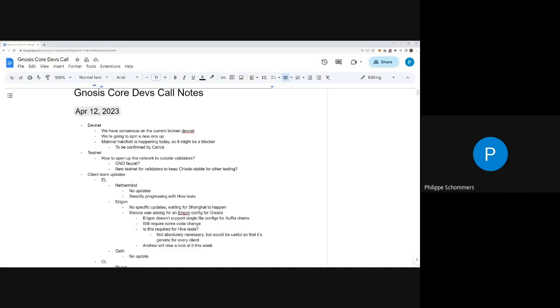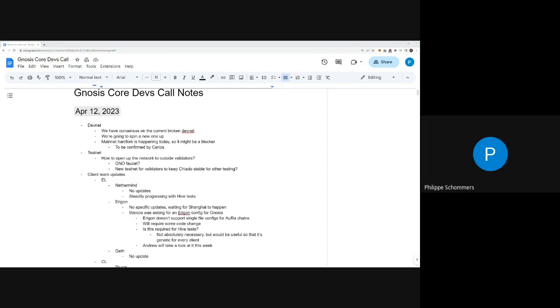There's an idea of either keeping the current testnets, but then we might have issues with finalization at some point, or opening up a new one that would specifically be made for testing validating. Are there kind of foot guns to avoid? Do you have maybe some ideas on how to do this best?